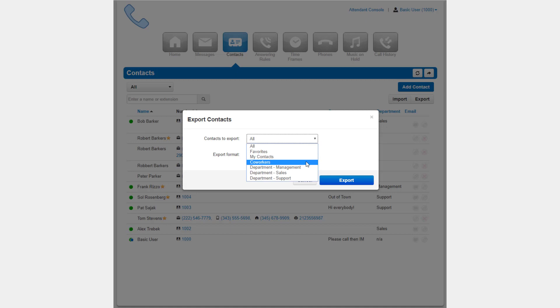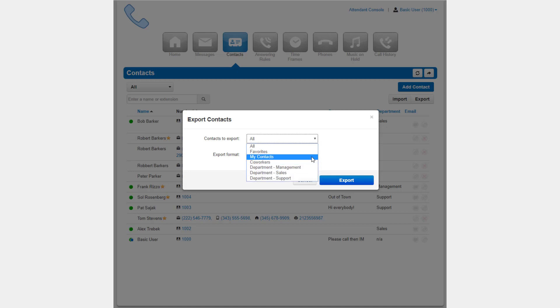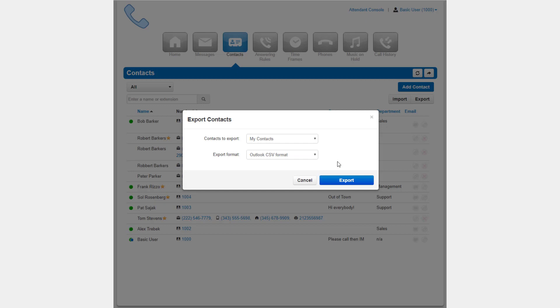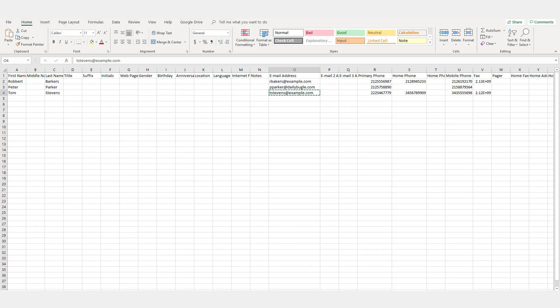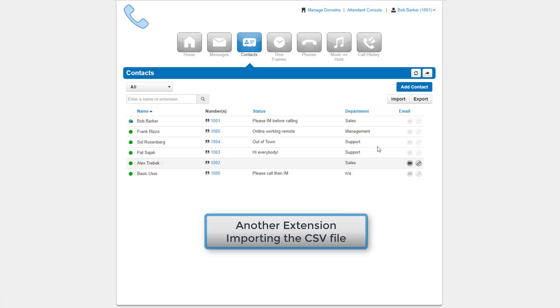Once you've selected the contacts you would like to export and the CSV file format, click Export. Now you can share this CSV file with other users on your domain. Simply have them click the Import, browse for the file, and then Import.